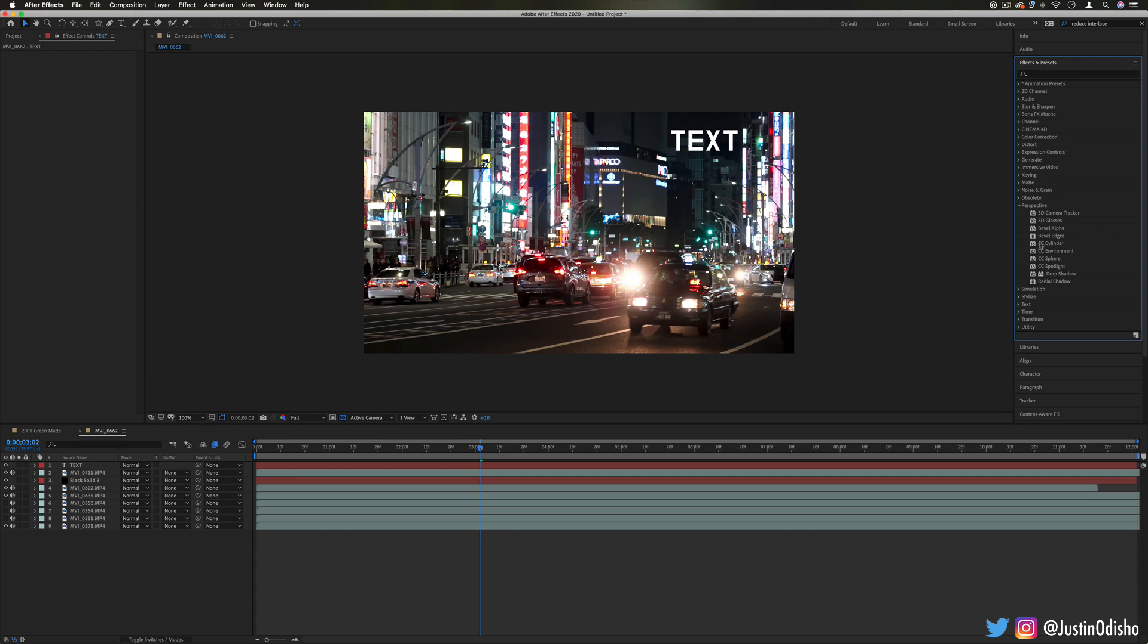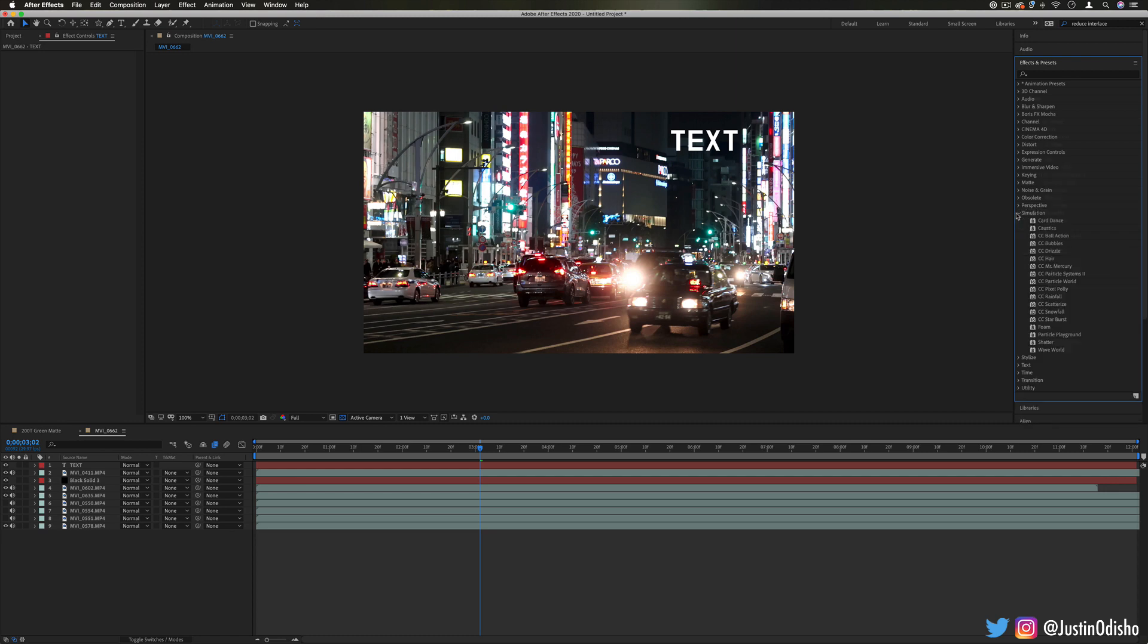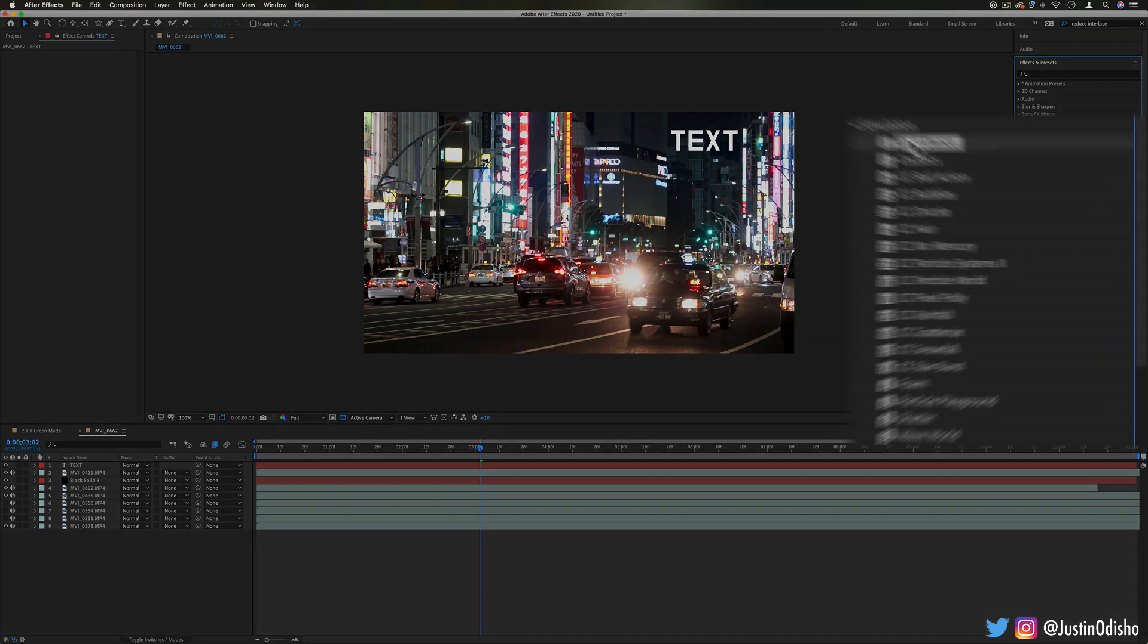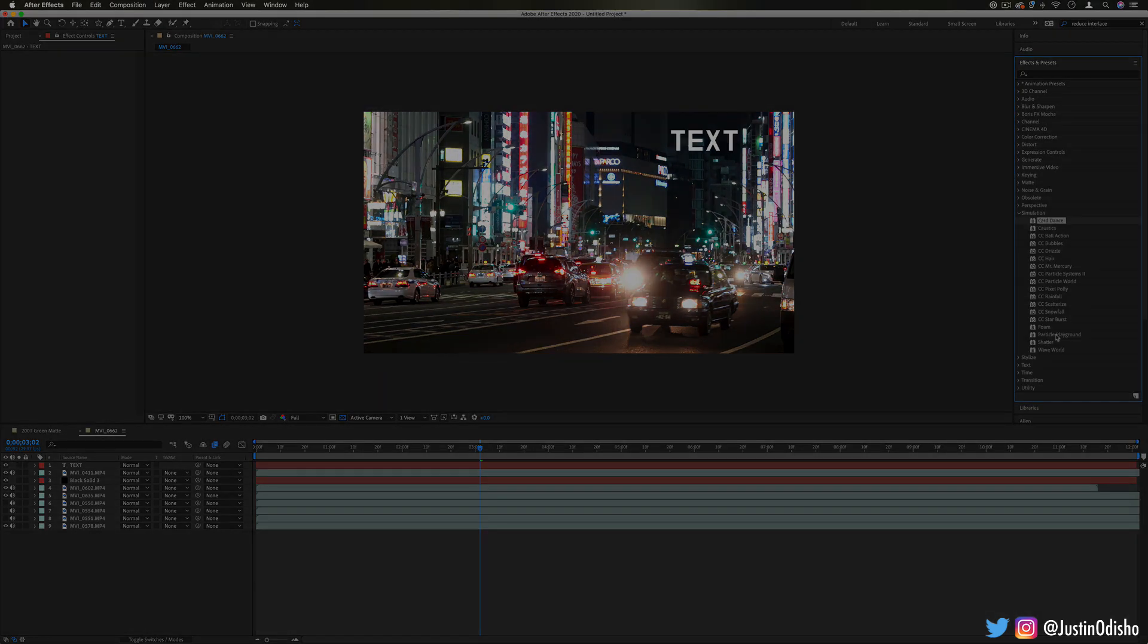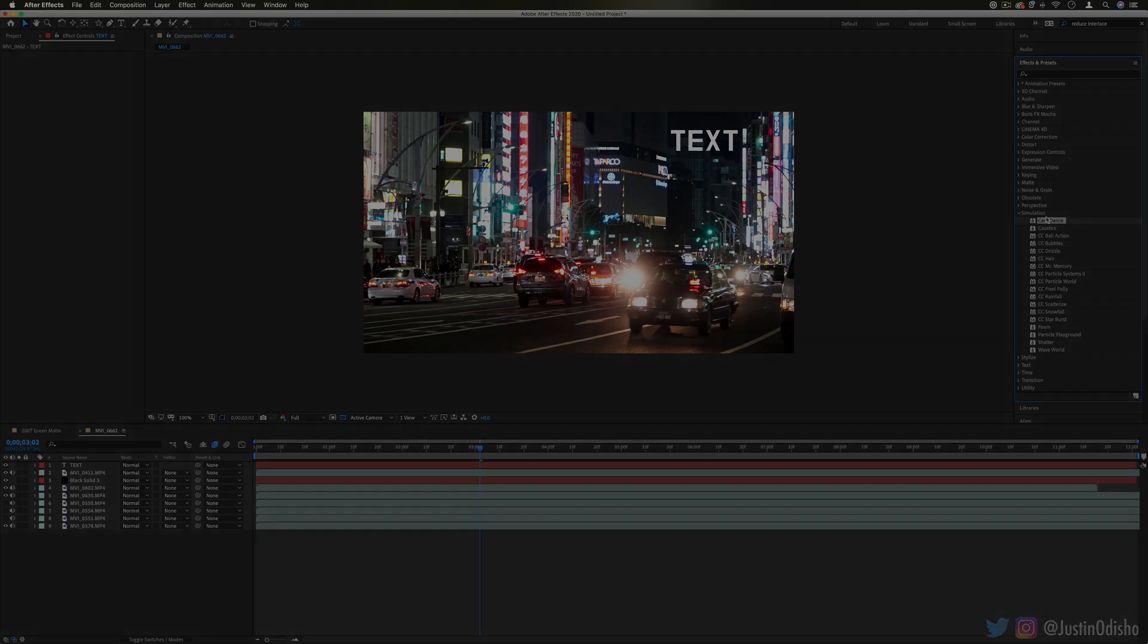So that's everything in the perspective folder, some really cool stuff in there getting into 3D cameras and in the next episode of this series we're going to be taking a look at the simulation effects. So if you enjoyed this video definitely subscribe to my channel so you stay tuned for all my new videos. I'm covering all of the effects in After Effects in this playlist, so thank you so much for watching and I'll see you in the next episode.